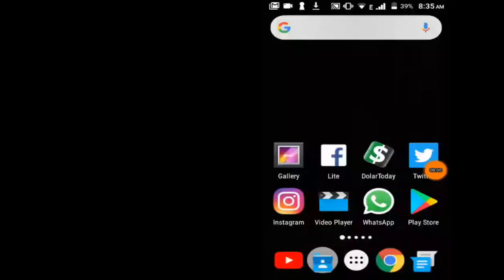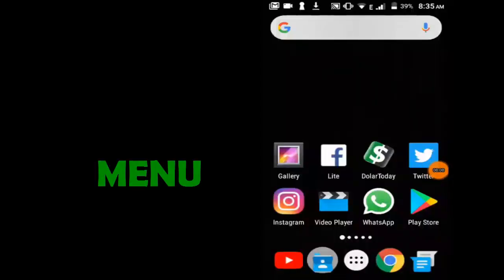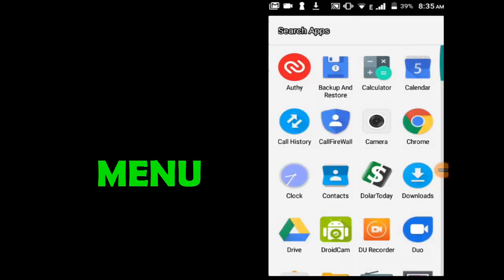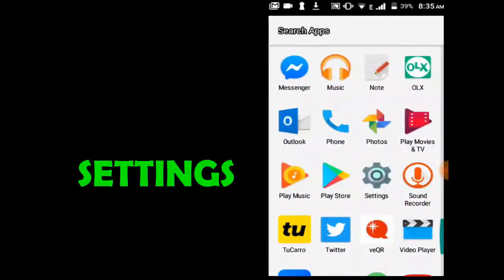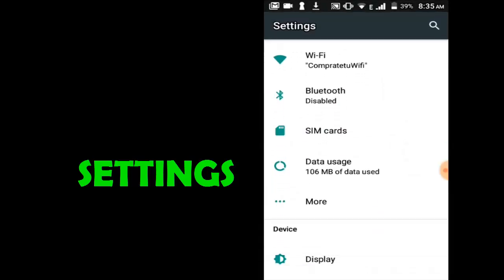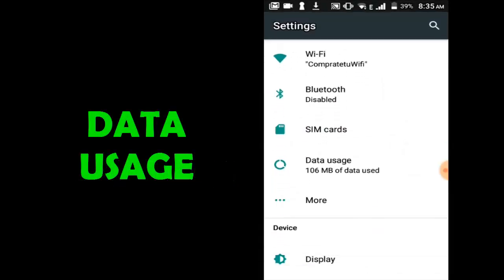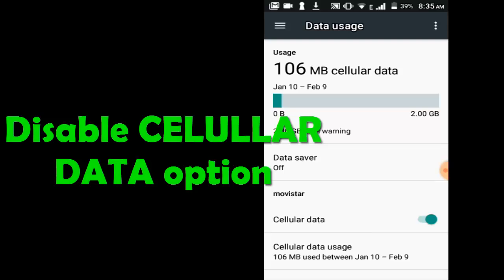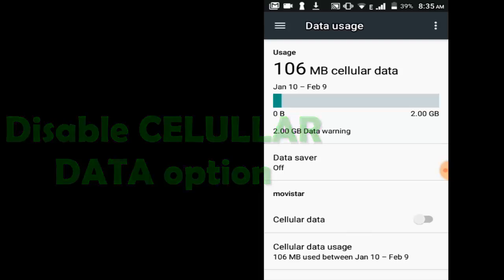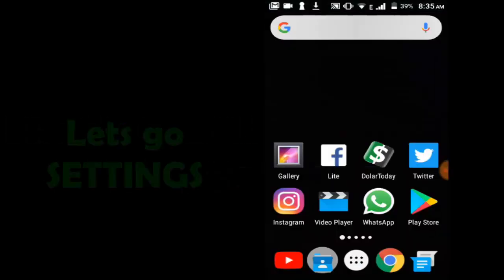Let's go to Menu, select Settings, then Options. Select Date, then disable Cellular Data.